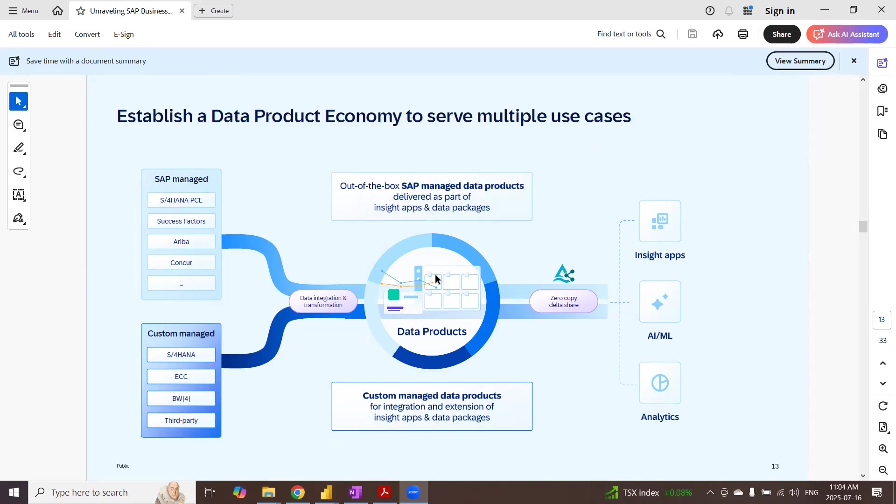However, I can use Databricks system, Databricks application to create the DeltaShare and then share the data sets or data products from Databricks to another client target application. The functionality remains same. It's just that we are not doing the demo in Business Data Cloud. Instead, we are doing it in Databricks. Both systems use the same protocol from open source technology, Delta.